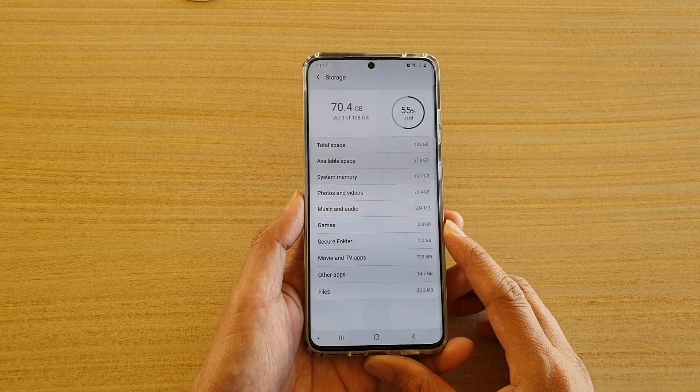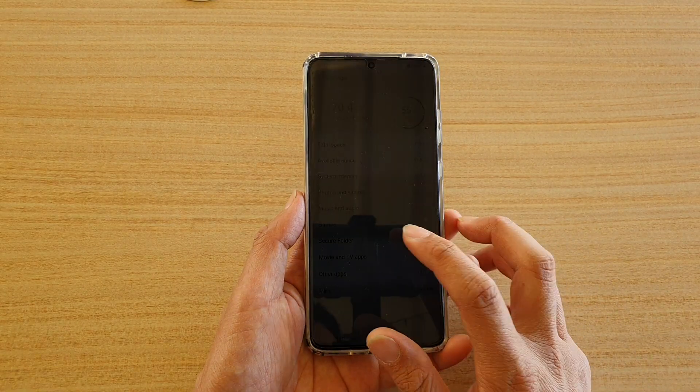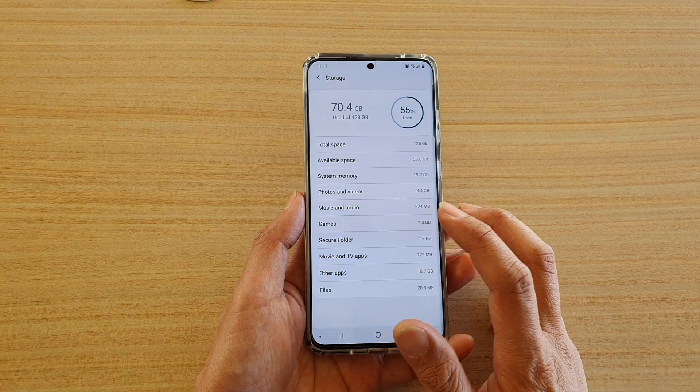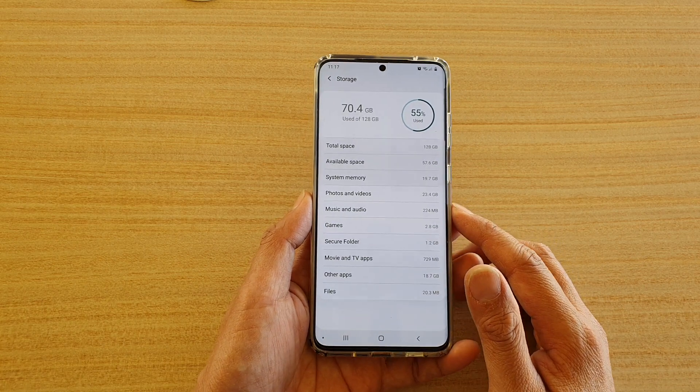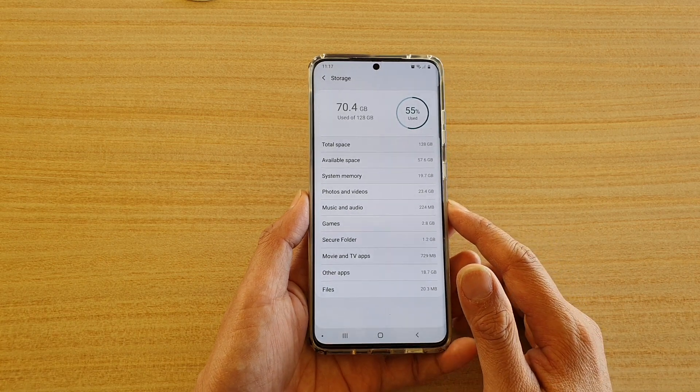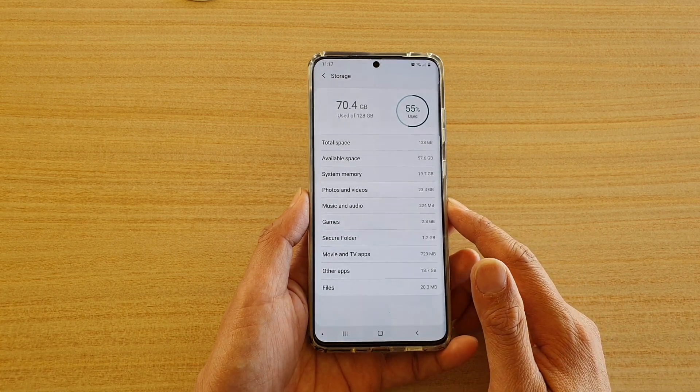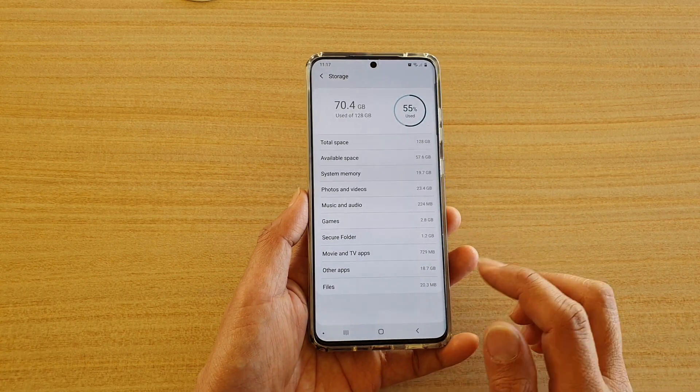How to find out your device storage capacity on the Samsung Galaxy S20, S20 Plus, or the S20 Ultra.